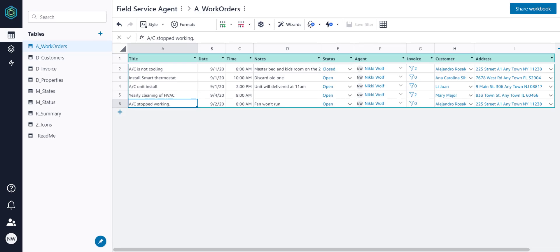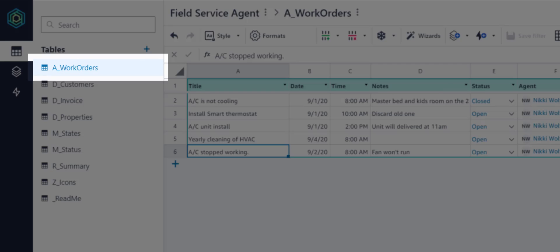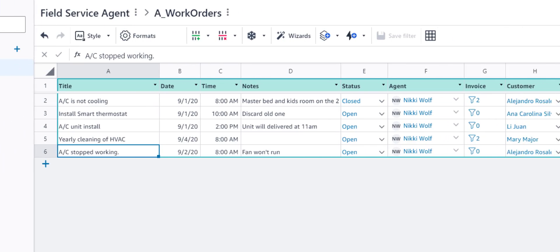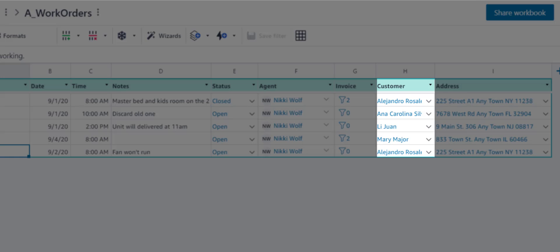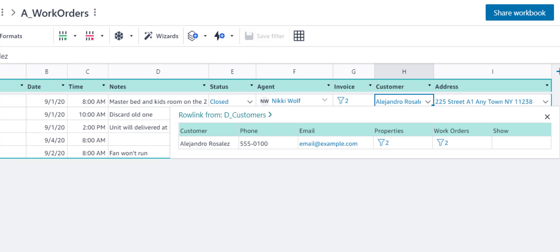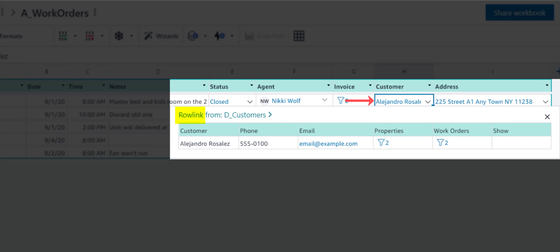We'll start in the Work Orders table to show how Rowlinks and Picklists work in your tables. We see the customer column cells contain blue text and chevrons. These signify that the cells in the customer column are Rowlinks. You can think of this as a more powerful version of a VLOOKUP.